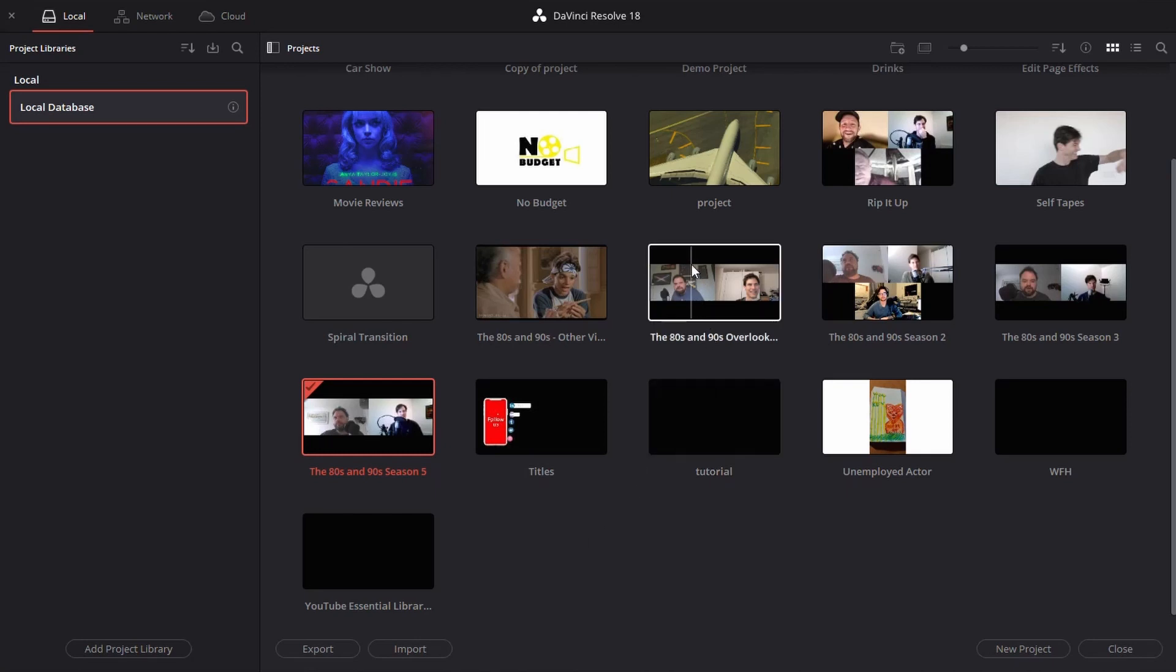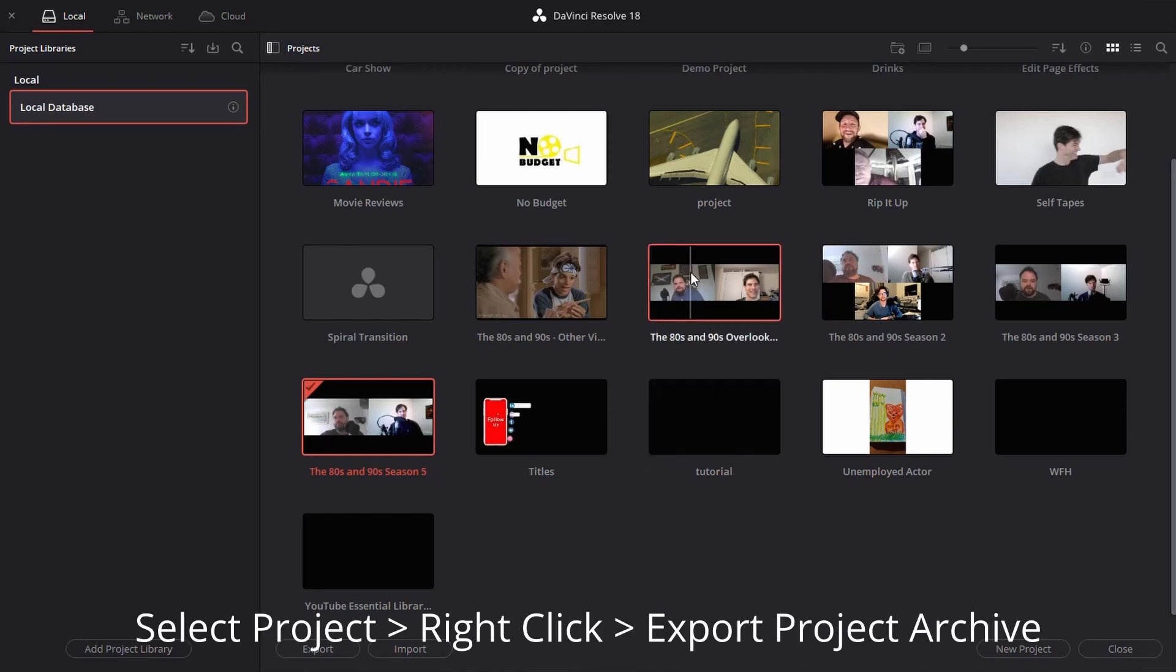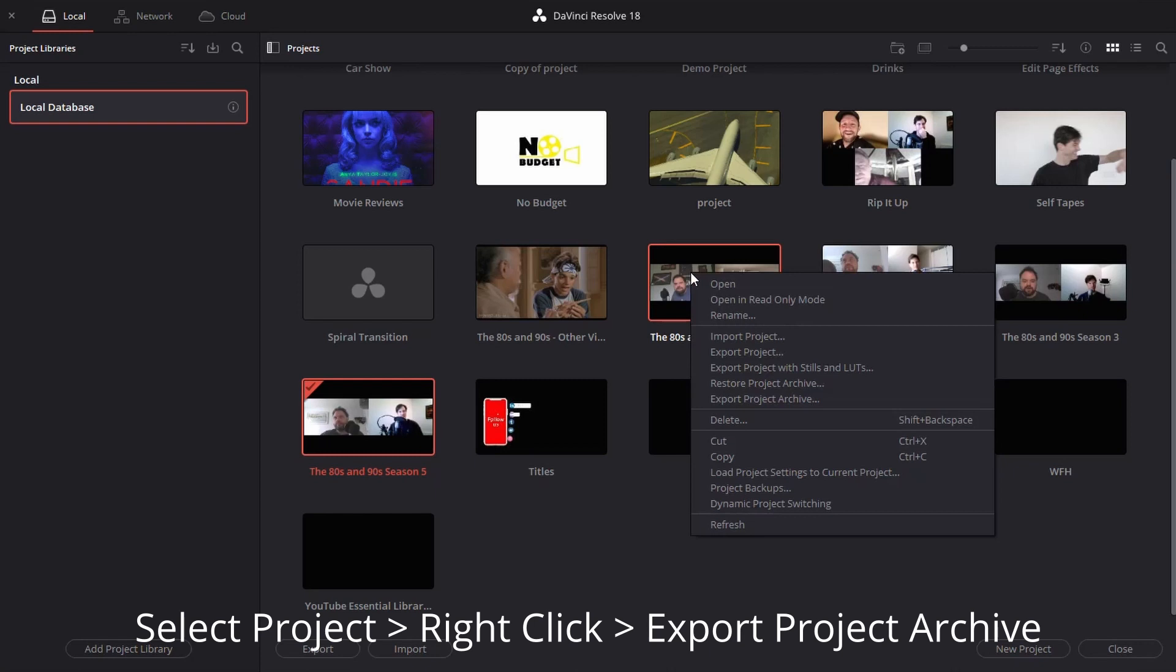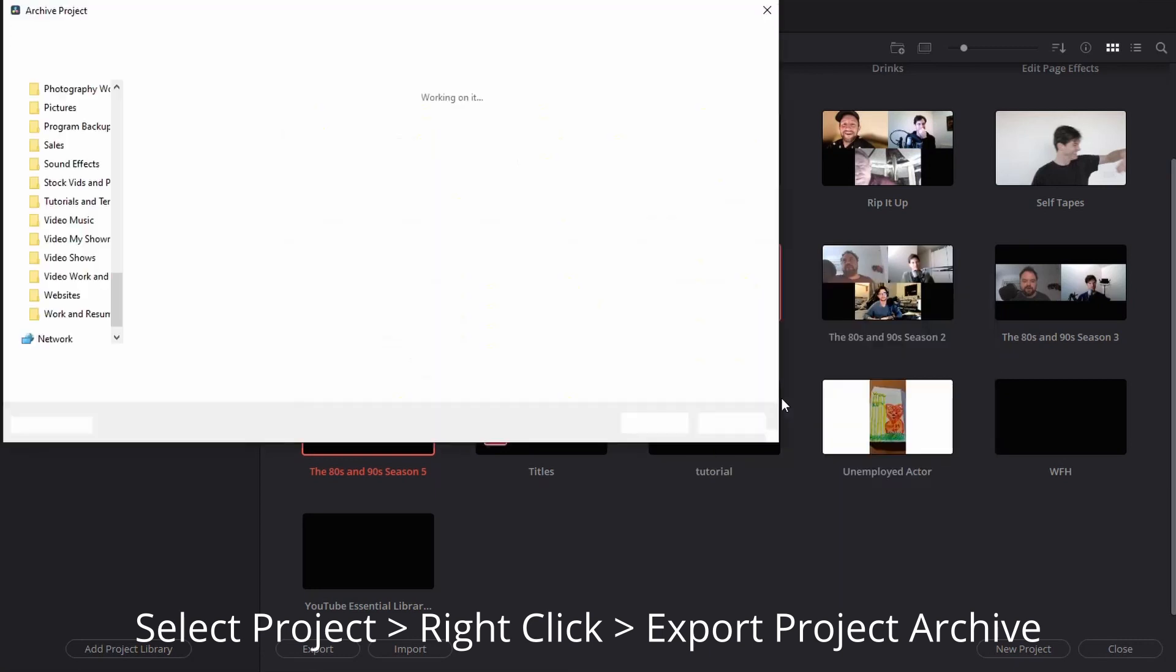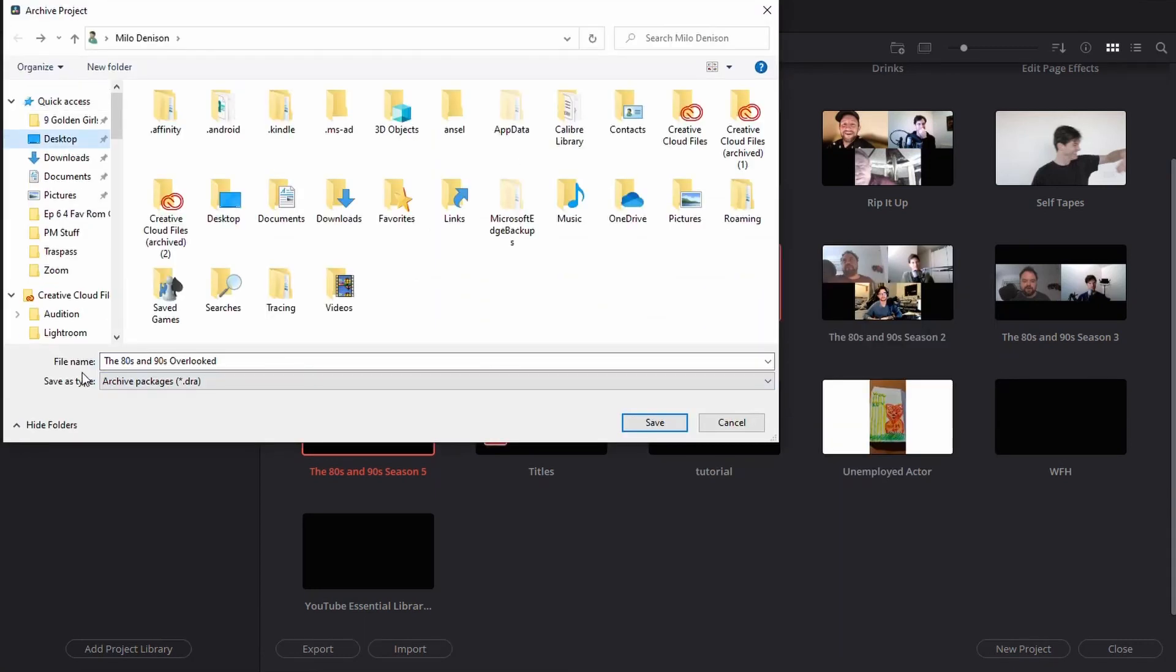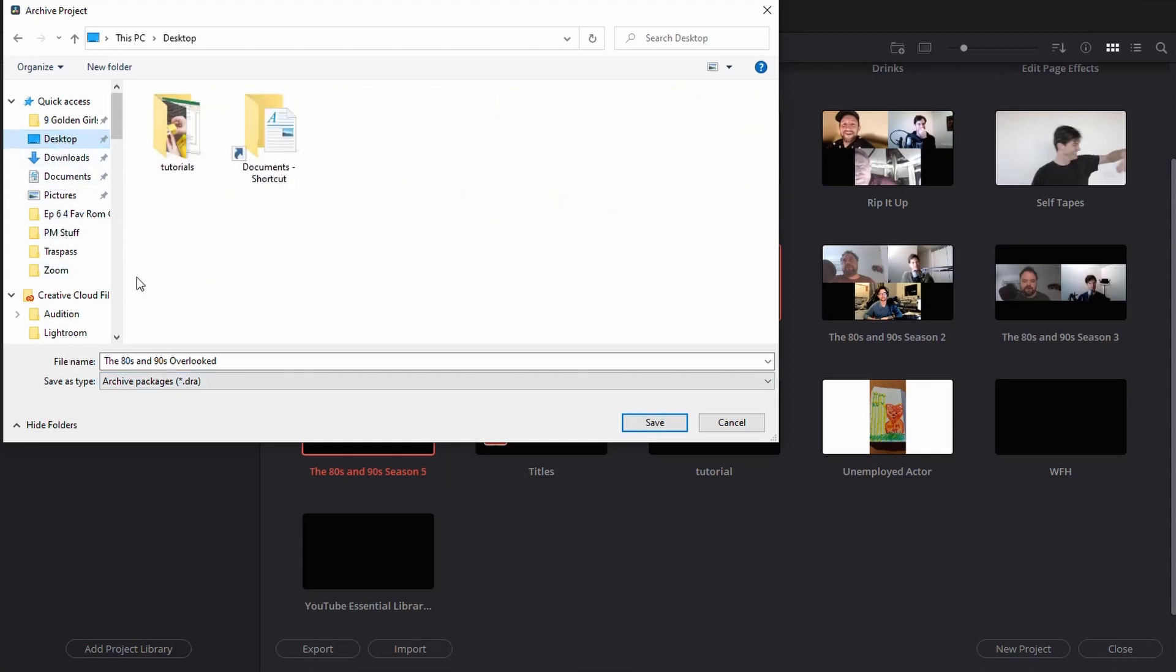Take the project that you want to transfer, select it, right-click, and in this case, you actually want to choose this option, Export Project Archive. Click on that. It'll give you an option of naming and saving it. Notice it's got the DRA file type. I'm just going to put mine on my desktop and select that.